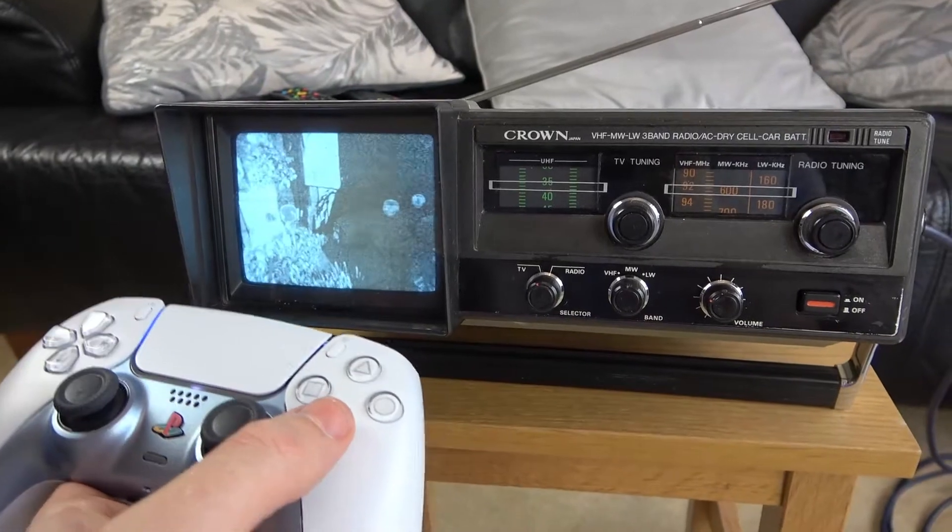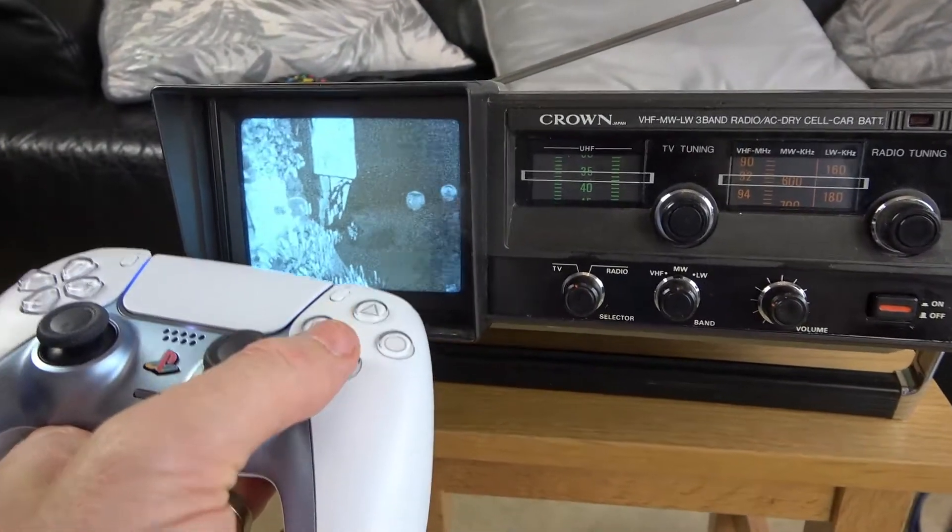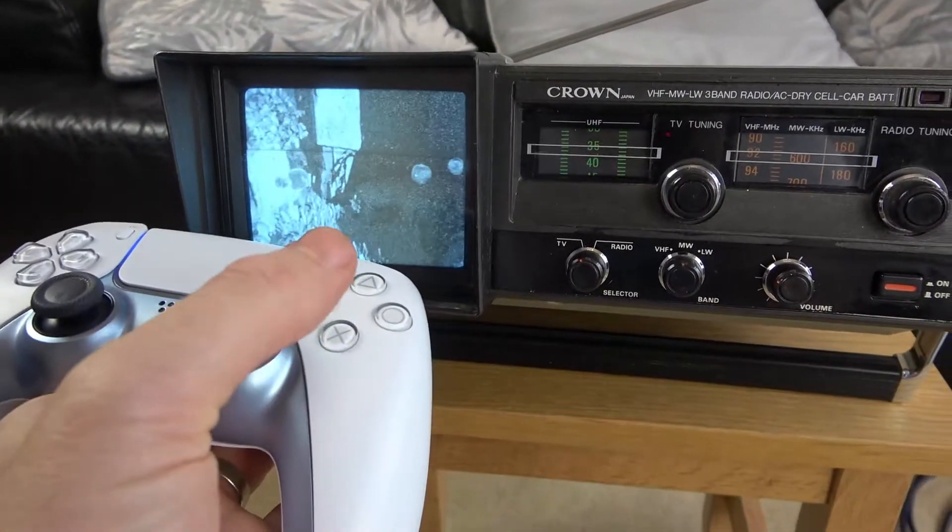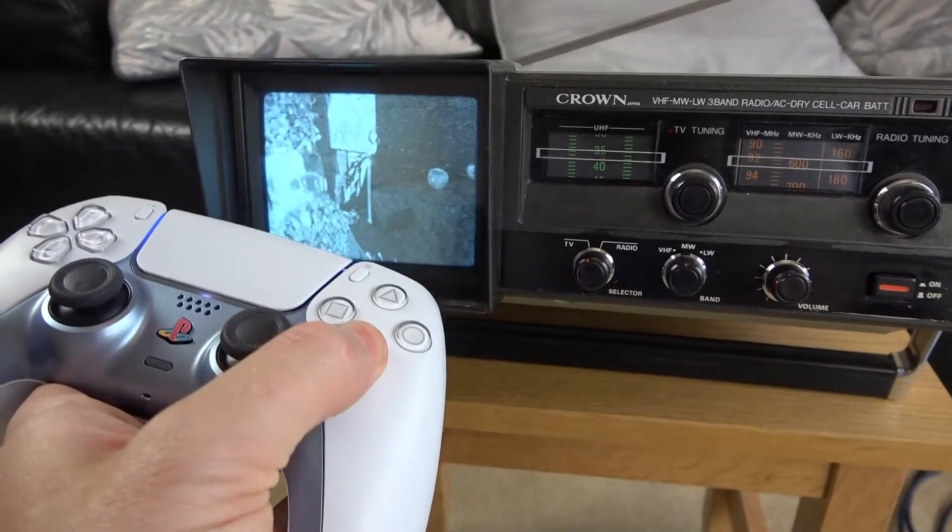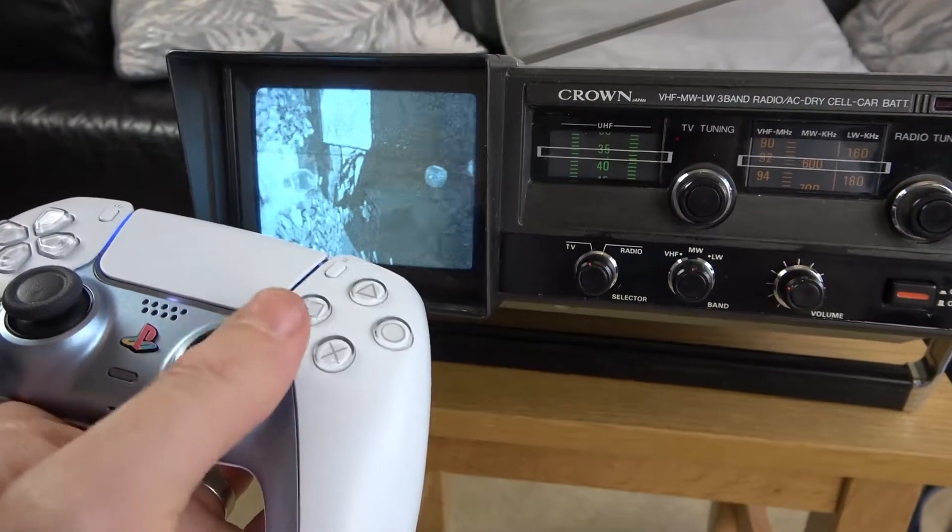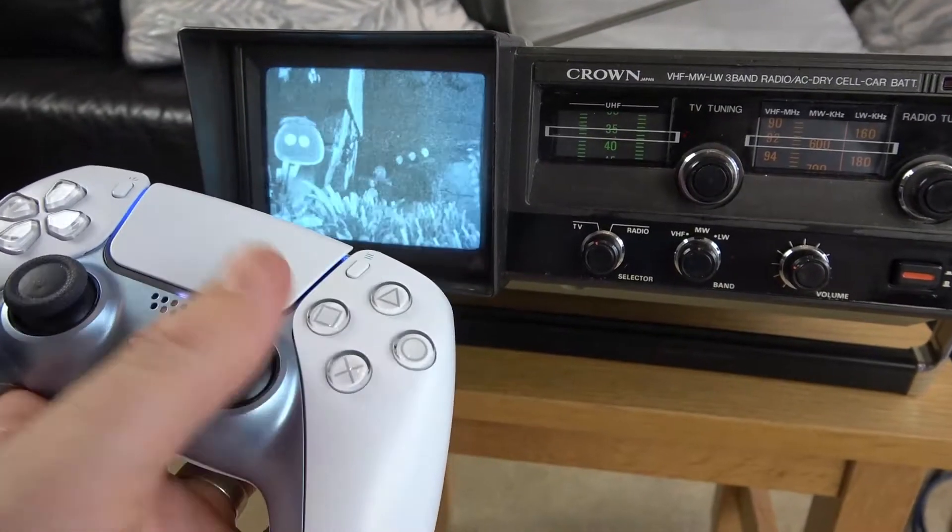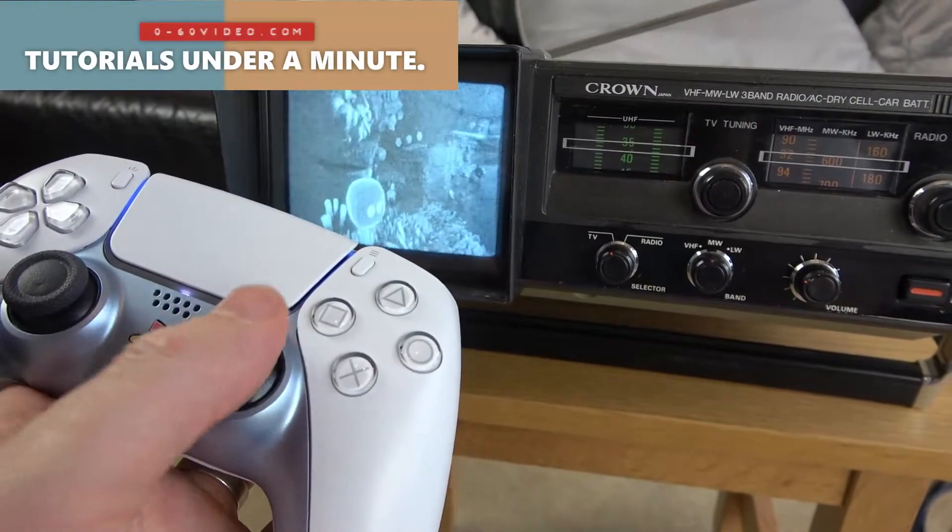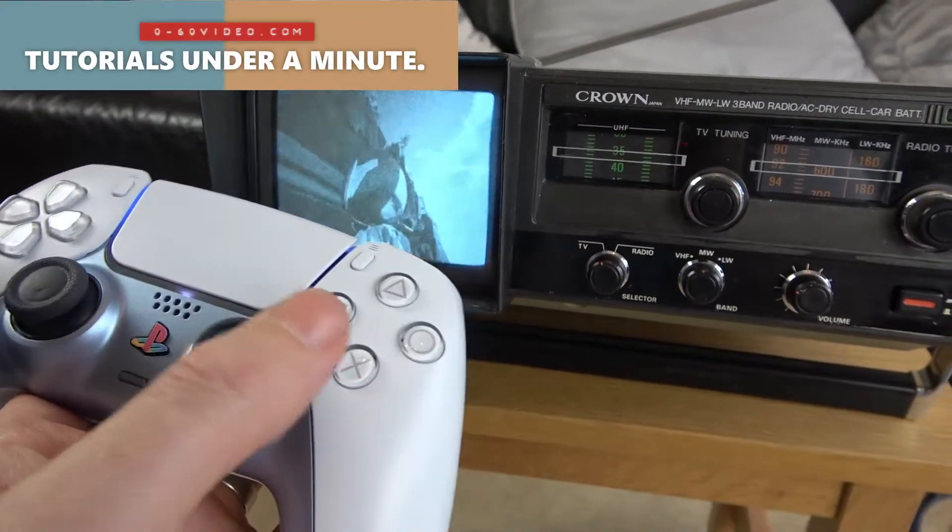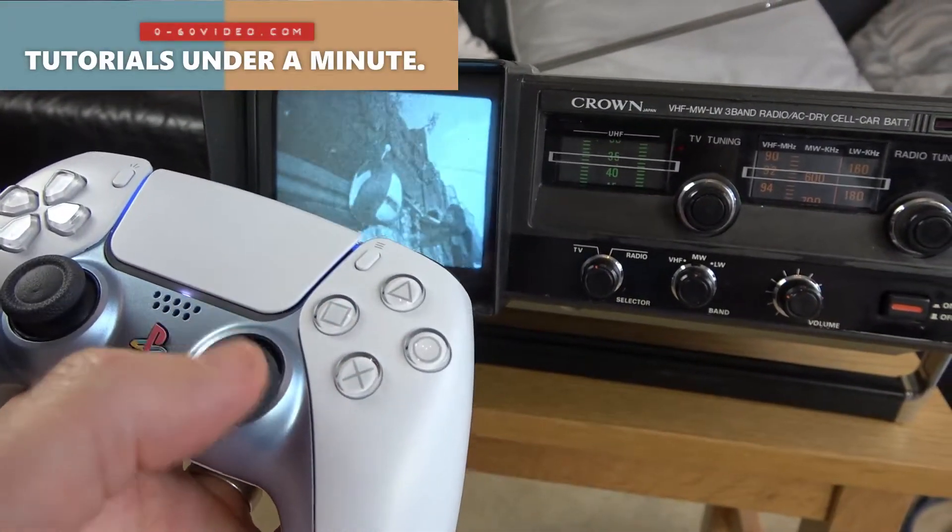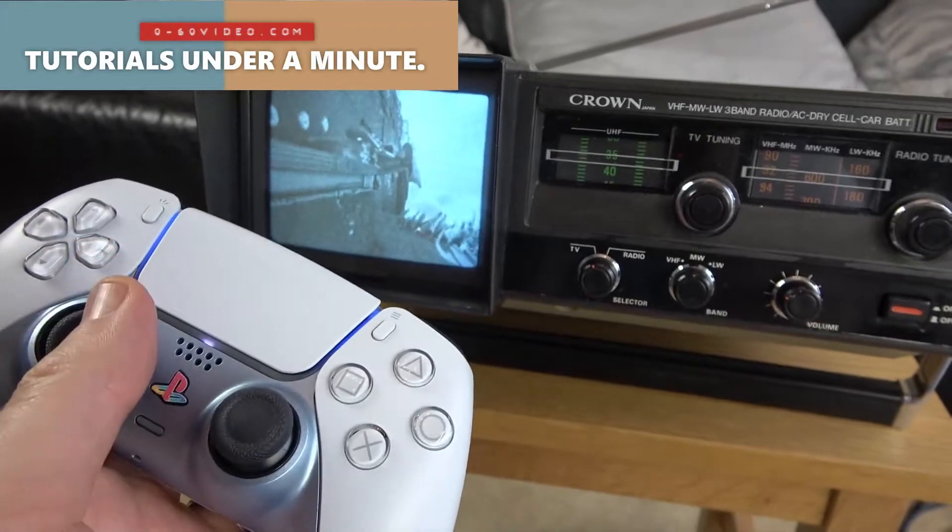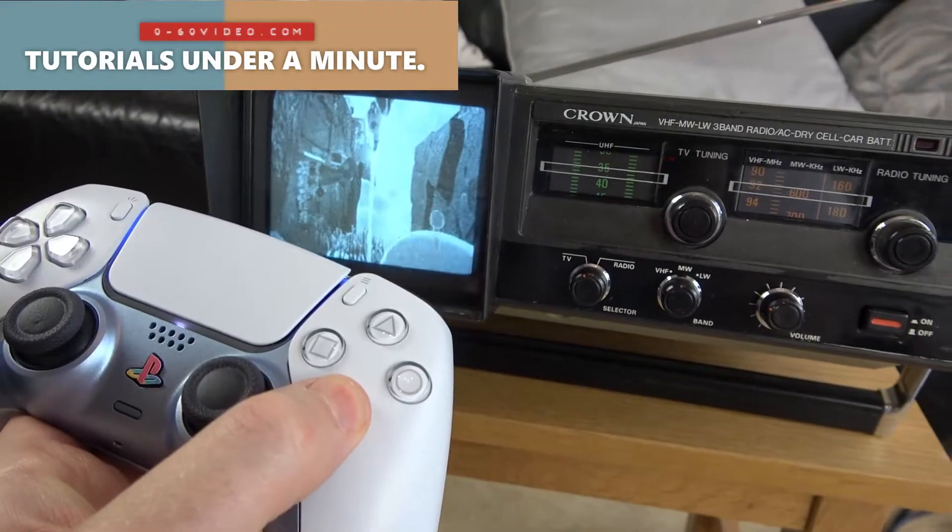If I go into the game and if I jump, you can see how responsive that is. So yeah, that is how you connect your modern console to a very old TV. Thanks for watching.